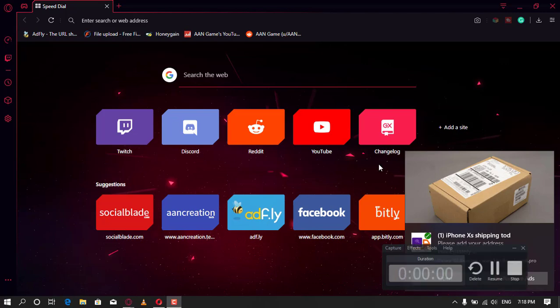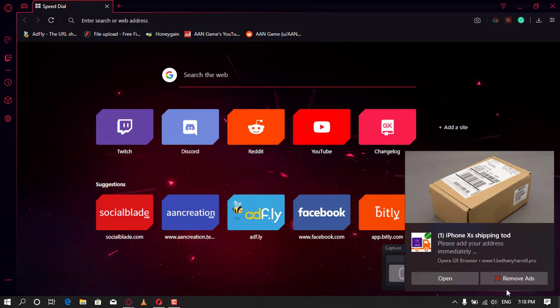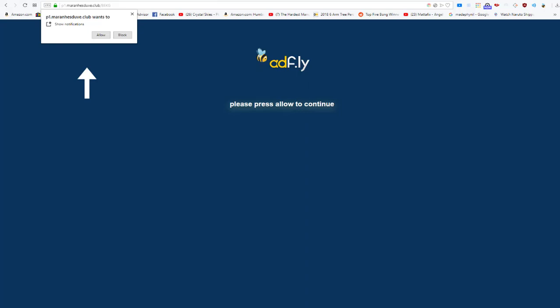As you can imagine, you should not click on the allow button when you see such messages. If you click on the allow button, you will start seeing spam pop-ups from bethanyharal.pro on your computer or phone, even when the browser is closed.